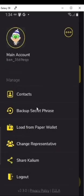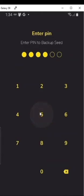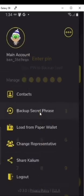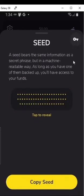Back out of contacts. Backup secret phrase — if you didn't save it earlier or you lost it and you're still logged in, you can go ahead and back it up from right here. If you want the seed, it's right here. Go ahead and copy that.